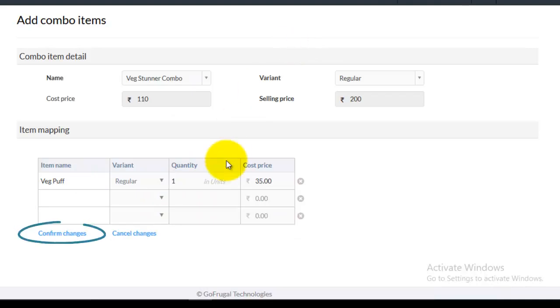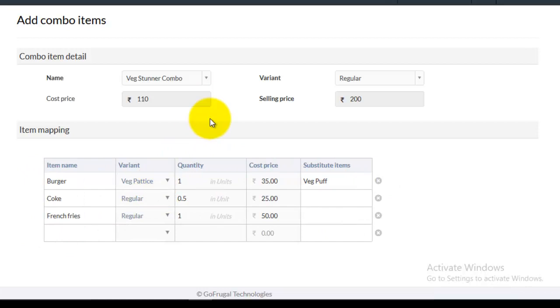After entering the details of the substitute item, click on confirm changes. This is how you enter substitute items.